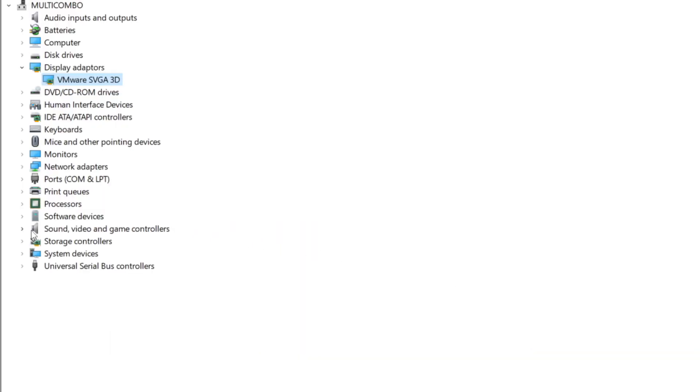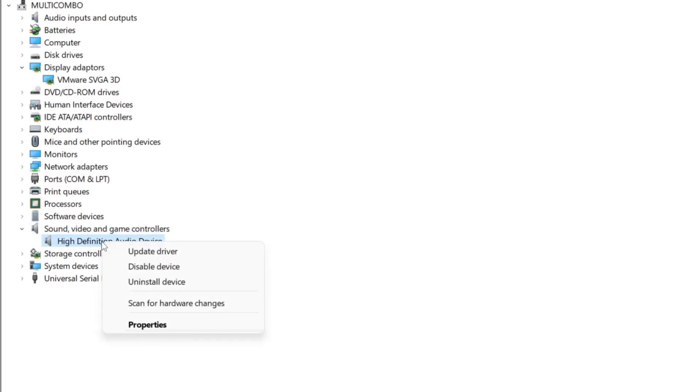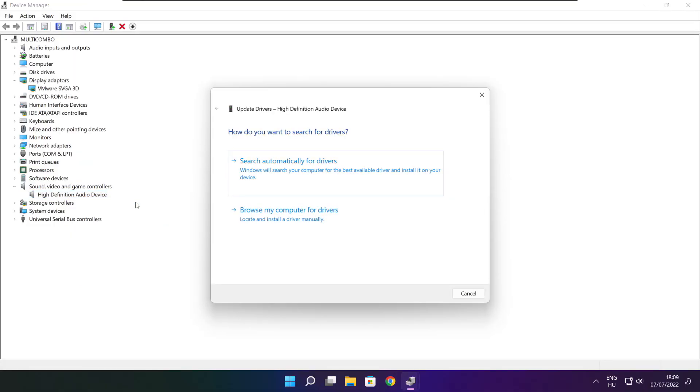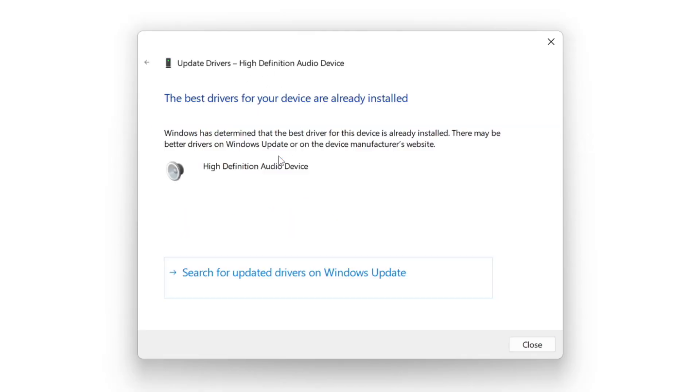Click sound, video, and game controllers. Select your audio device. Right click and update driver. Search automatically for drivers. Wait. Installation complete and click close.